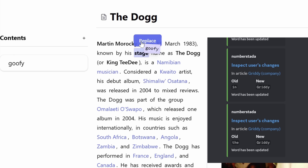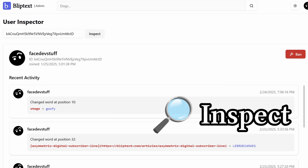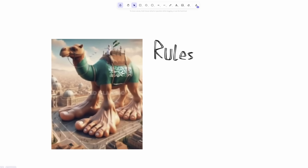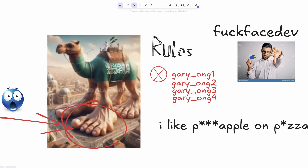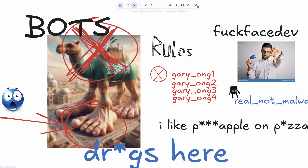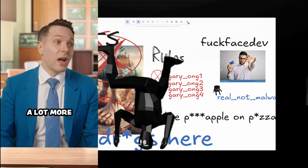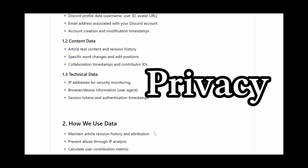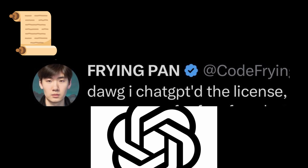Whenever an edit happens anywhere on the site, it gets reported to our Discord moderation channel, where mods can click the inspect link and ban users who don't follow the rules. The rules basically prohibit creating multiple accounts, posting explicit content, sharing hate speech, harassing others, distributing malware, using bots, posting illegal content, or trying to hold me legally responsible. The privacy policy is boring — just what I'm storing in the database, made public.